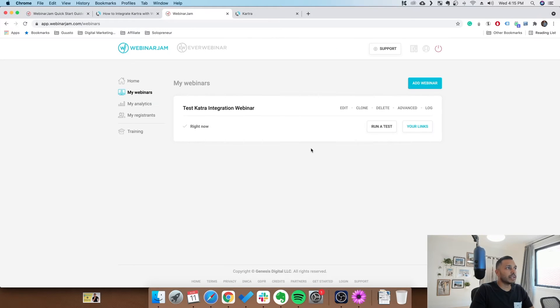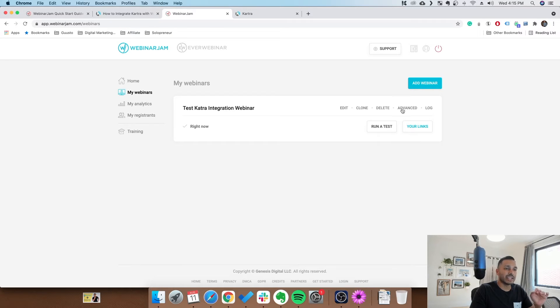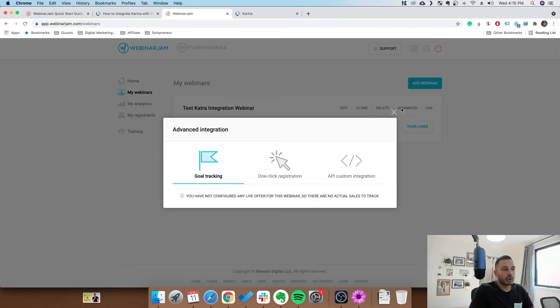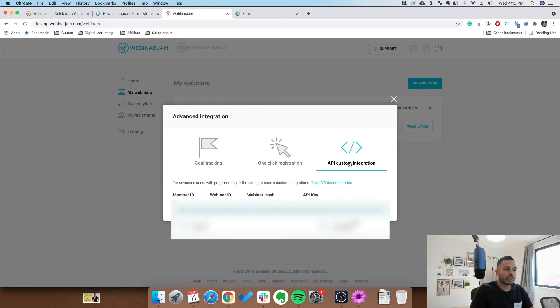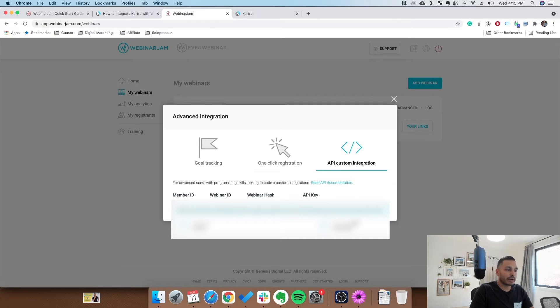The reason we need to do that is in order for us to get the keys needed for integration into Kartra. So what you simply do is go to API custom integration for the webinar, and you're going to grab your member ID and your webinar ID. Copy that into a notepad if you want, or just open a new tab.